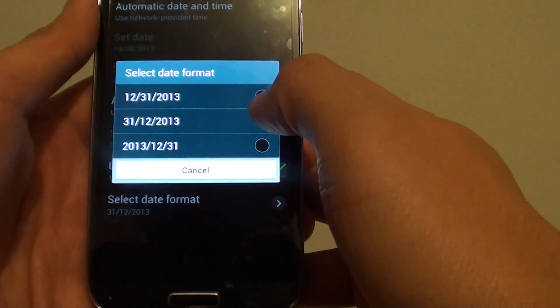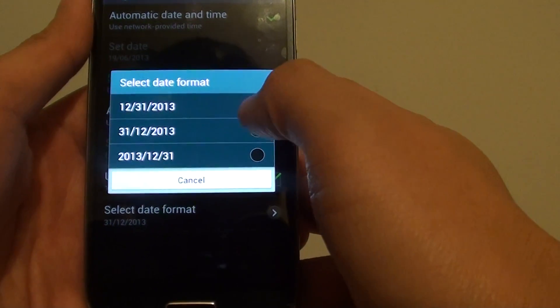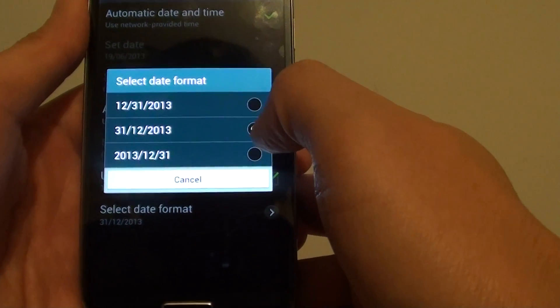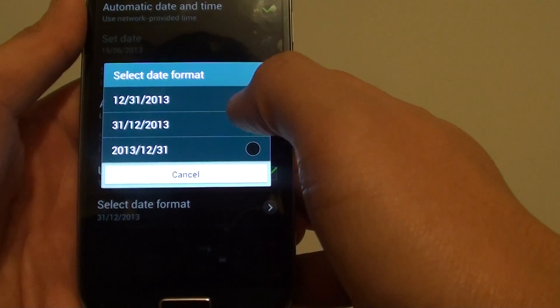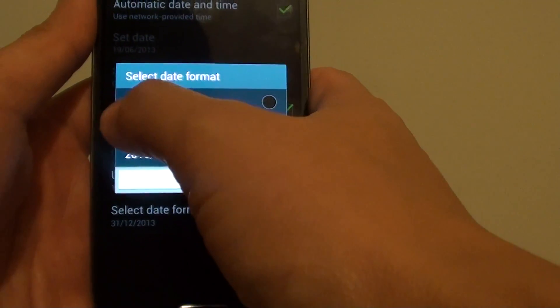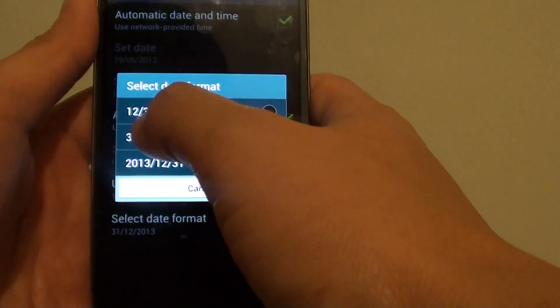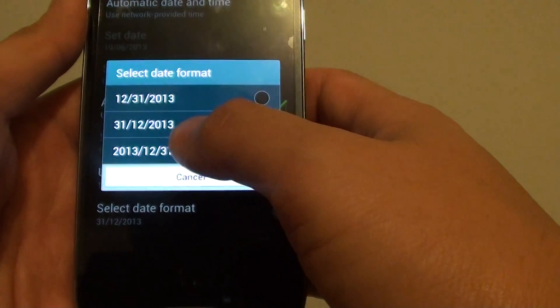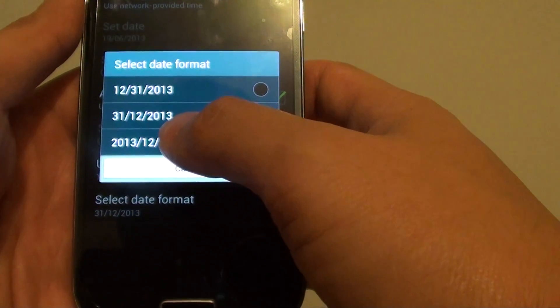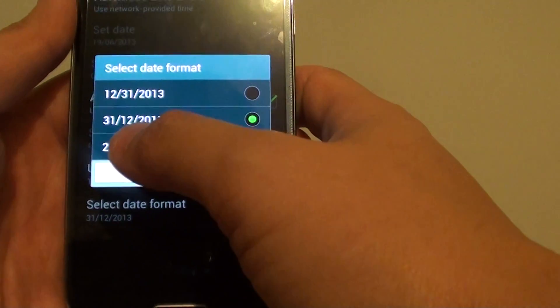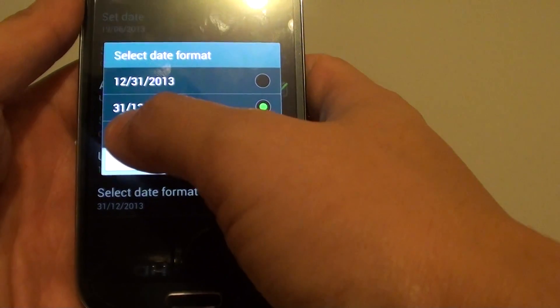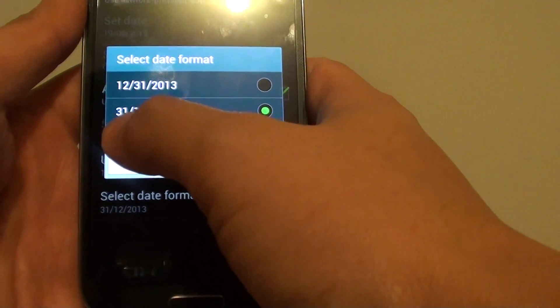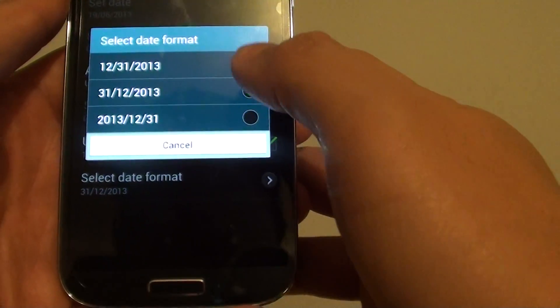So let's say if you live in the United States, the date usually goes after the month. So you got the month, then the date, and then the year. Now if you live in other different regions like Australia, you'd probably be using the date first, then the month, and then the year.